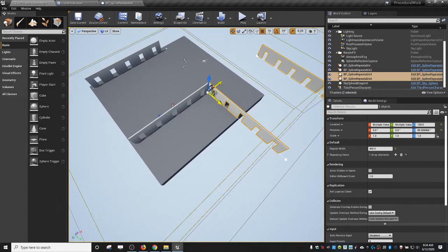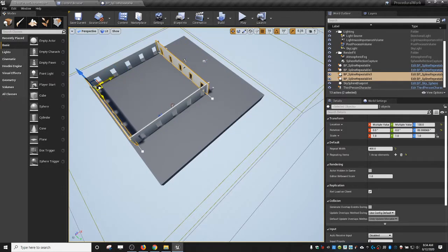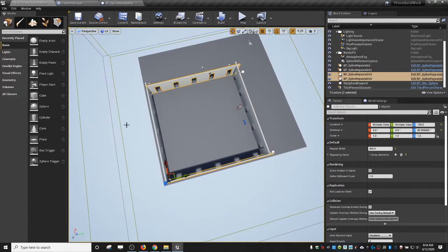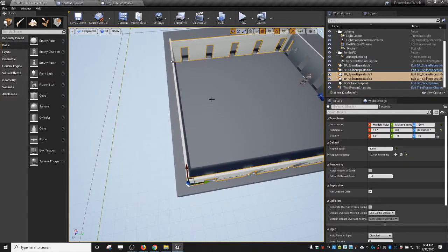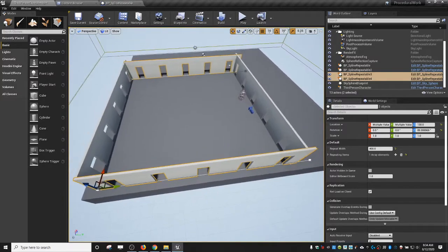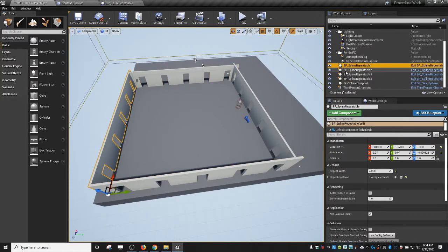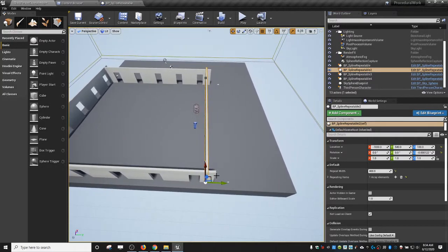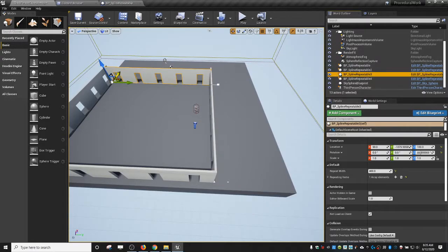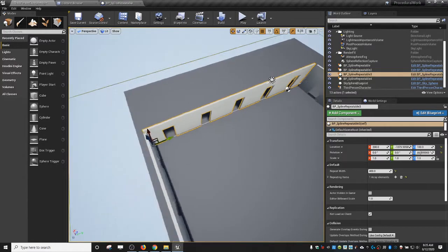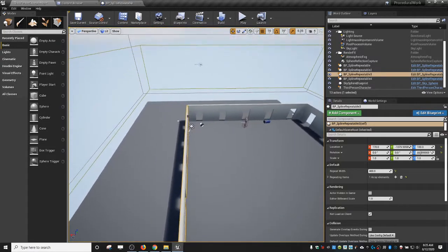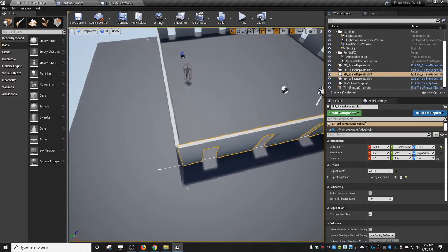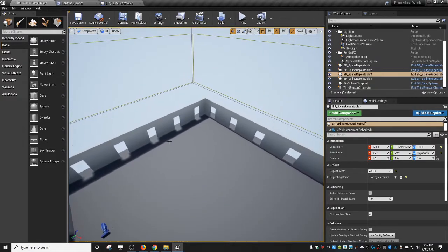Let me show a quick building example. I'll grab the root, drag this around, alt-drag to duplicate, rotate 90 degrees — getting the handles lined up. You can move them individually to get the corners aligned. It's a rough quick building but it demonstrates the concept — you could spend more time refining the placement.